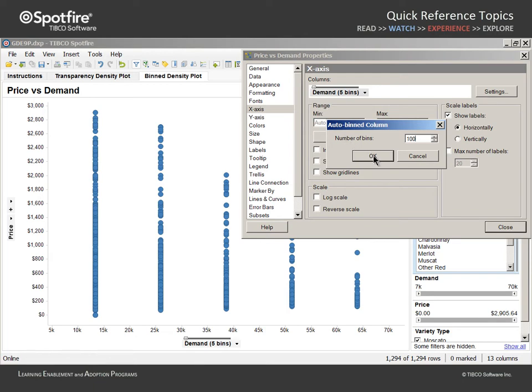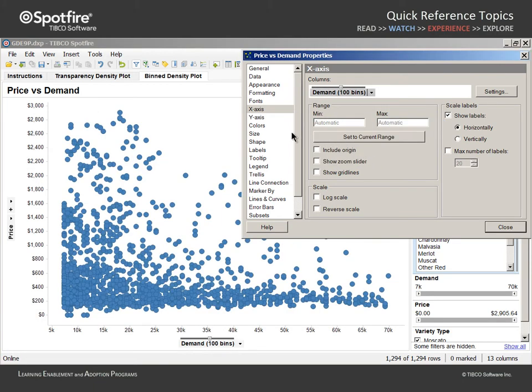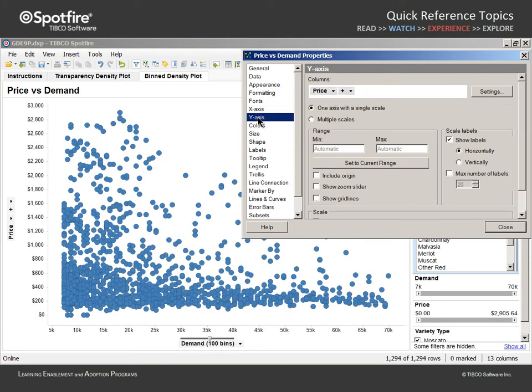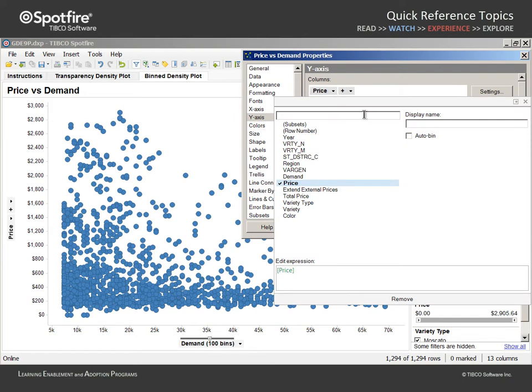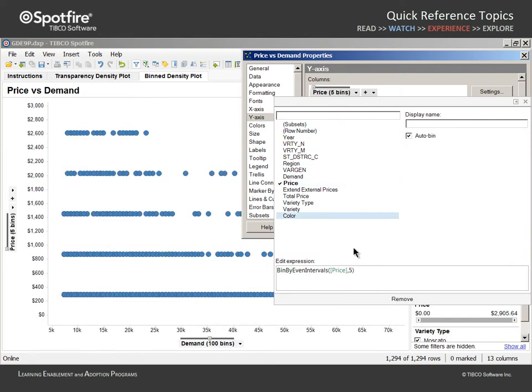We will do the same thing in the Y-axis section, opening the selector in order to auto-bin the price values. However, this time after we check the auto-bin box, let's edit the expression in order to set the number of bins to 100.